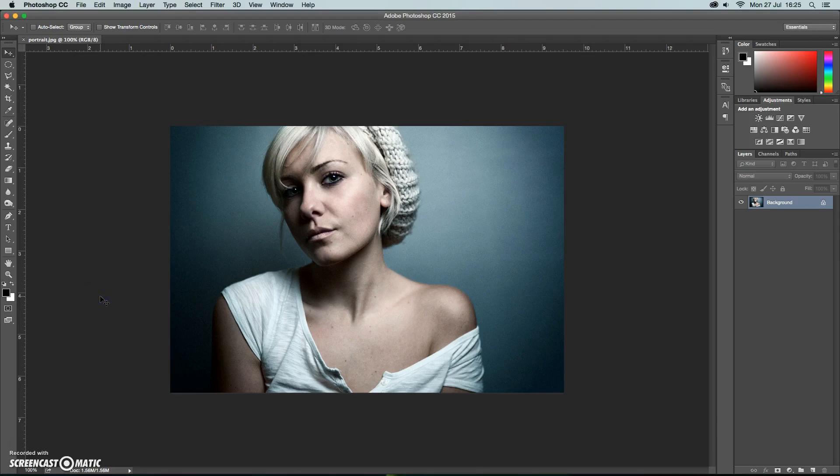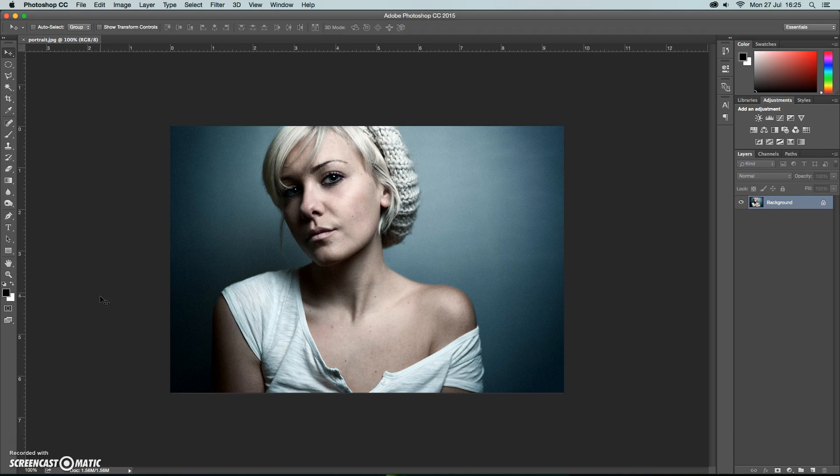Hi and welcome to this Photoshop tutorial. In this tutorial we're going to create a dream haze effect. So we're starting with quite a clean portrait here and it's fairly crisp, some nice details and we're going to move it into much more of a dreamlike feel to it.